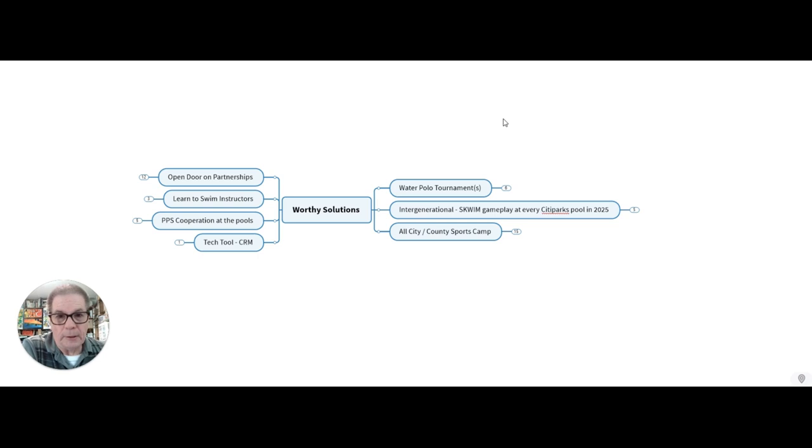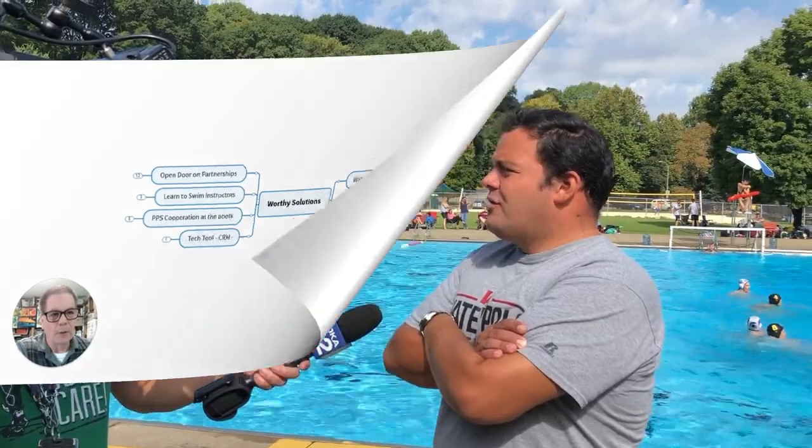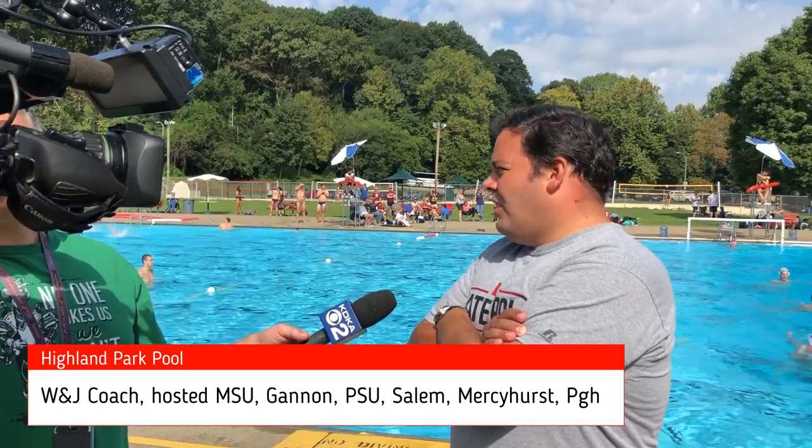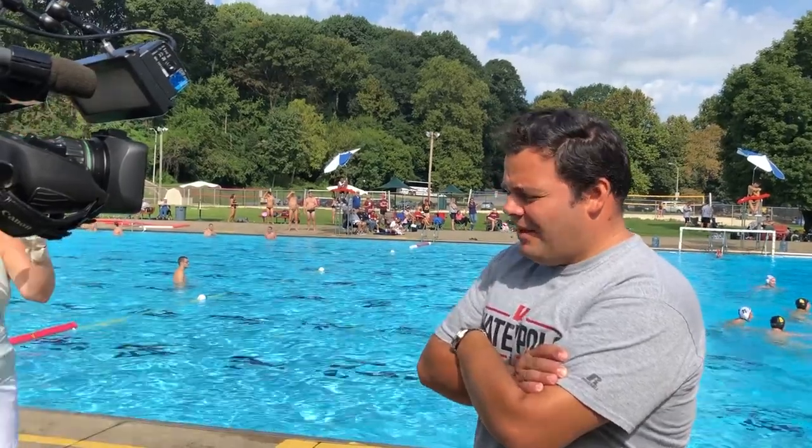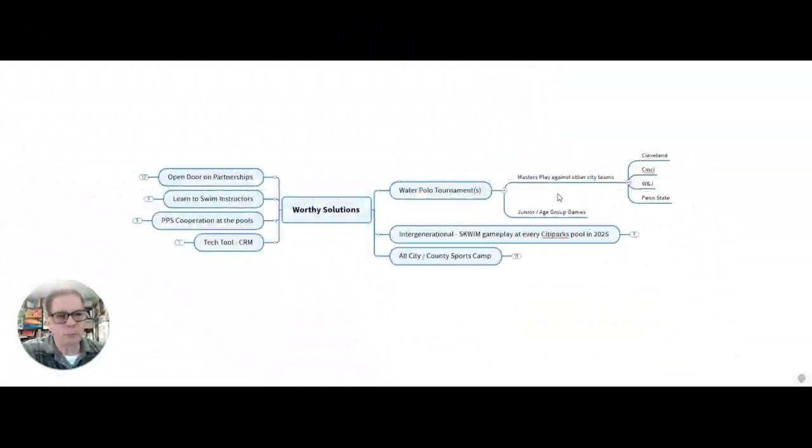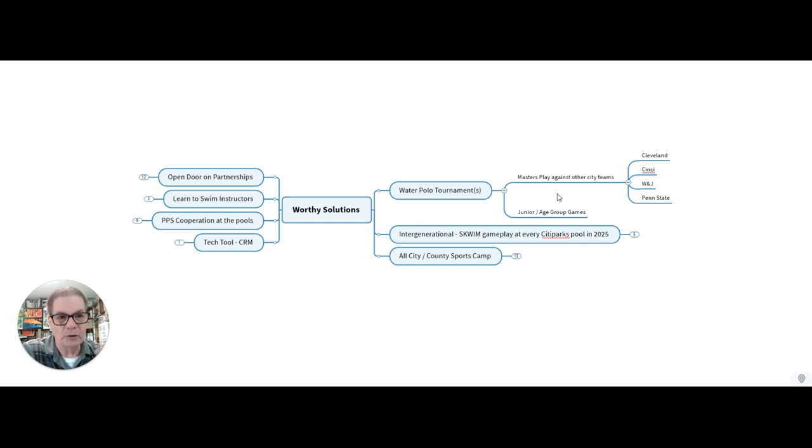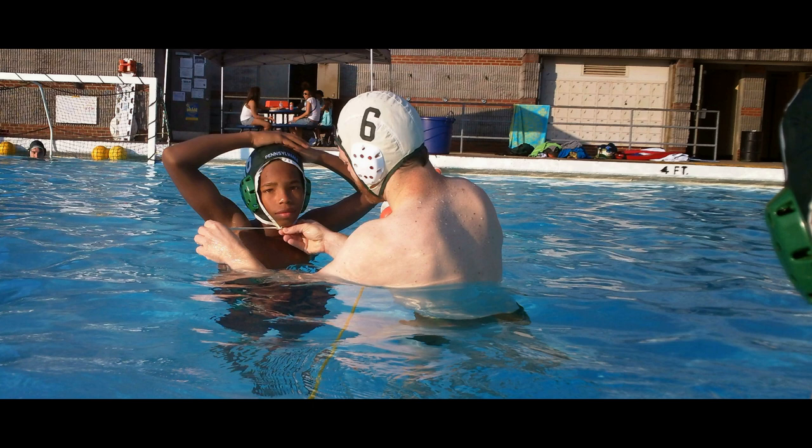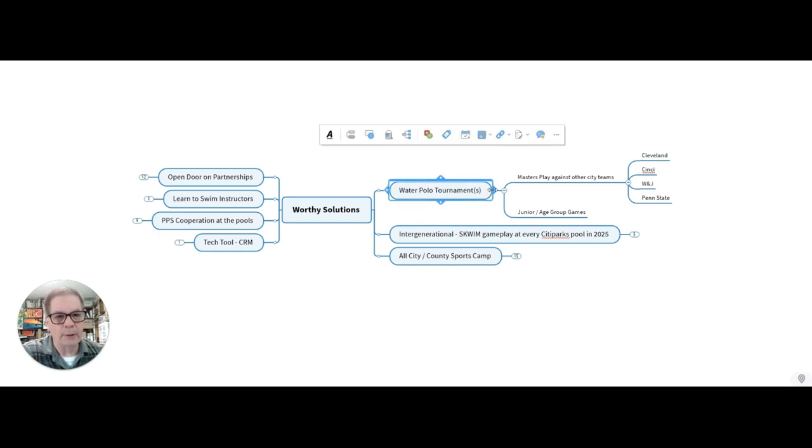Now let's get to the worthy solutions that I want to pitch to you and get acceptance on. First off, we can build upon our water polo tournaments. The Masters would like to play other cities, and when the Masters play in Cleveland or Cincinnati or W&J or Penn State, we can make these events where the fans can come out and cheer and watch, and we can also include some junior water polo games. The kids need to be able to see the thing so that they can then do it. Water polo tournaments would be really nice.